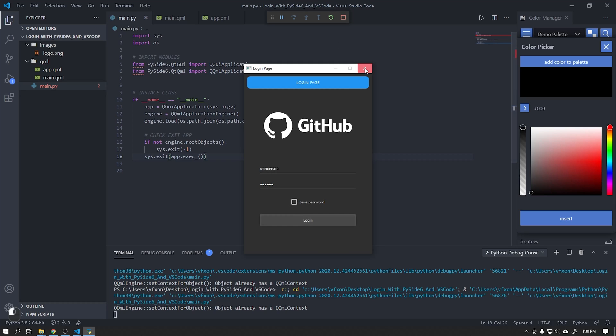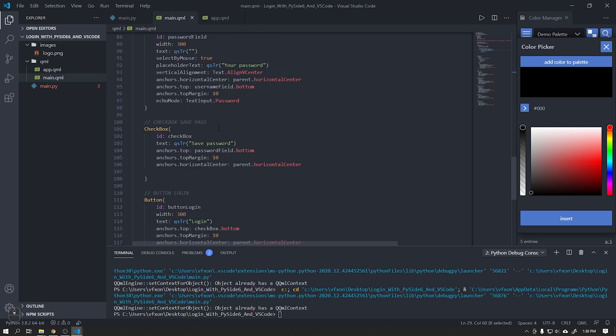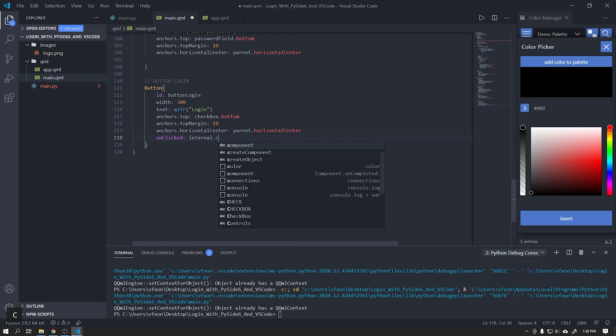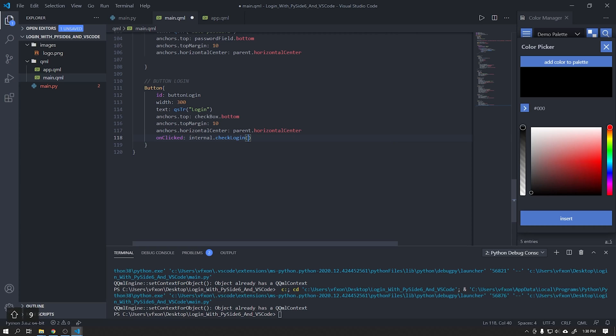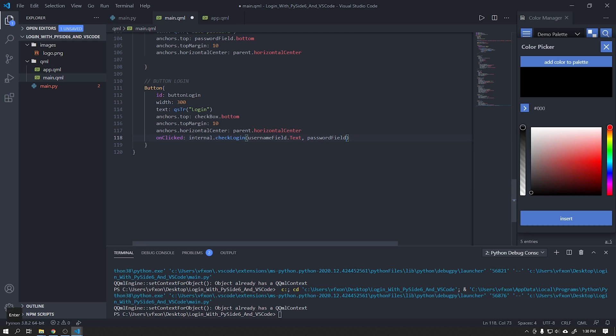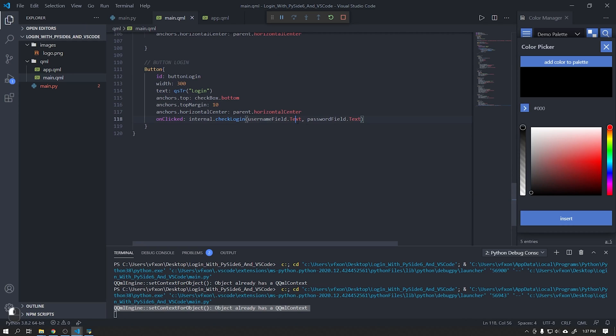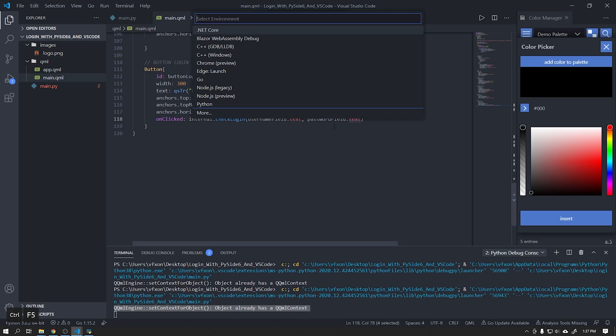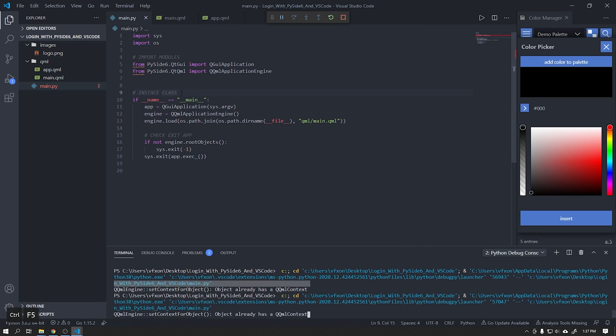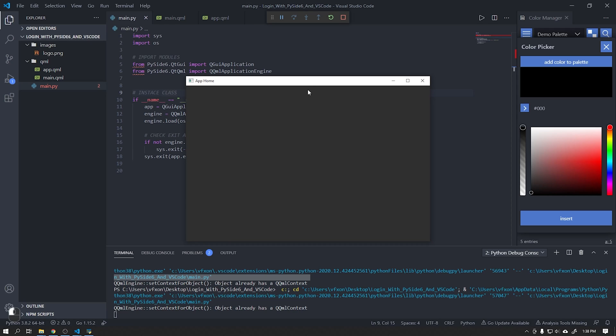After that we will add this JavaScript function that we just created to our button. Add this function by passing the username and password parameters by sending their text object. See that our function is working correctly.